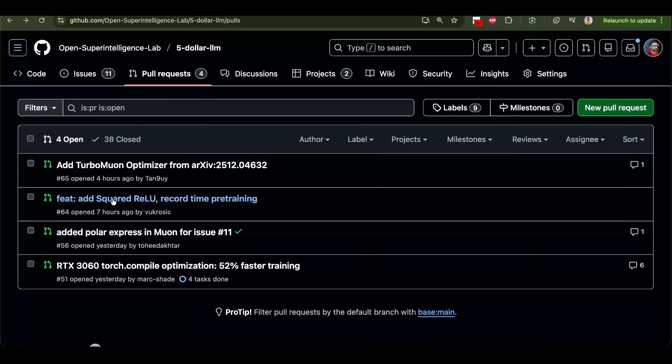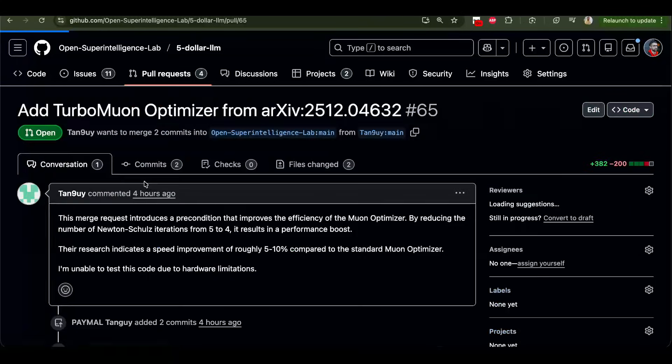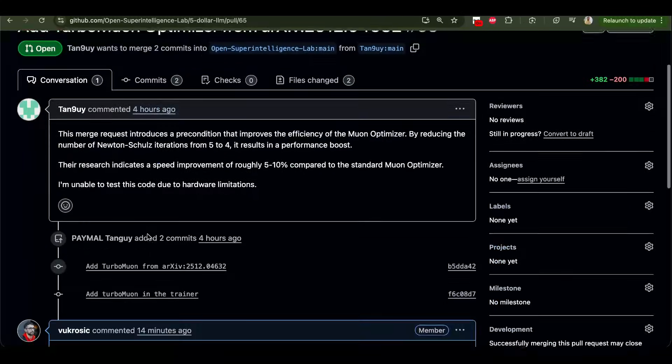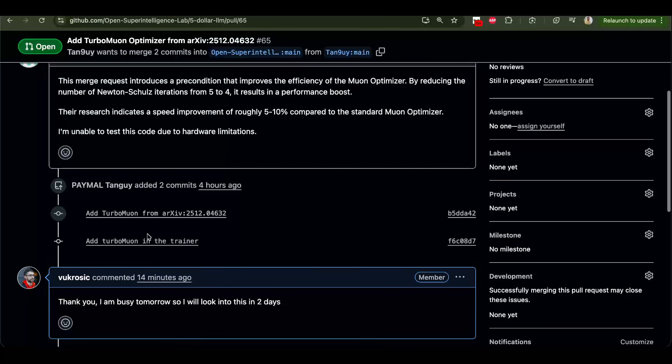And then we have another pull request, Turbo muon. This could also improve. I didn't look too much into this one.